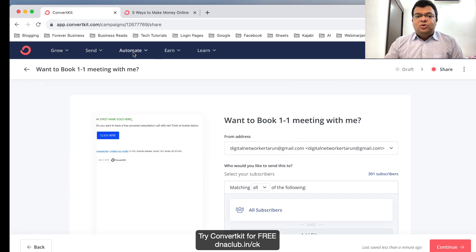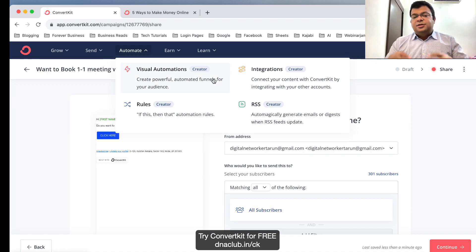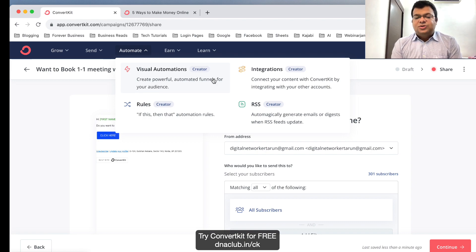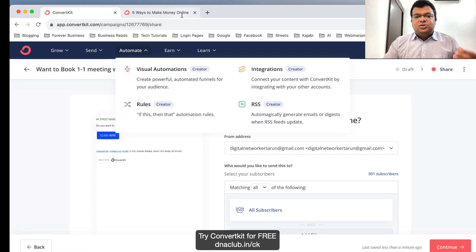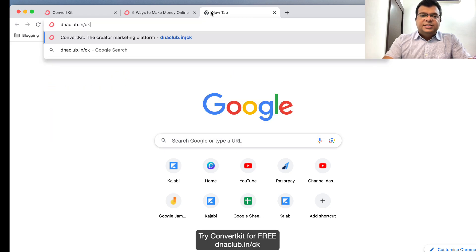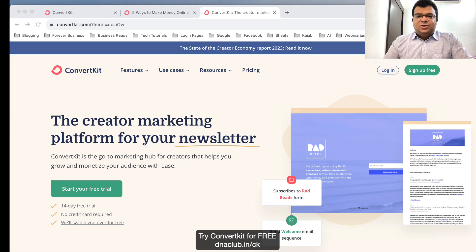This is the simplest tutorial. If you want to know about automation in ConvertKit, I'm giving you a tutorial link in this video description — there is another tutorial on my other YouTube channel where I've shared step by step how you can automate emails using ConvertKit. You can watch that tutorial as well. Also, if you want to try ConvertKit, go to dnaclub.n slash CK and try it for 14 days.